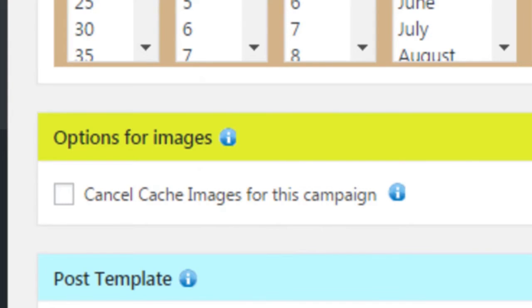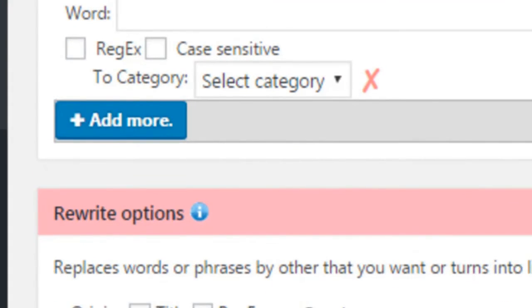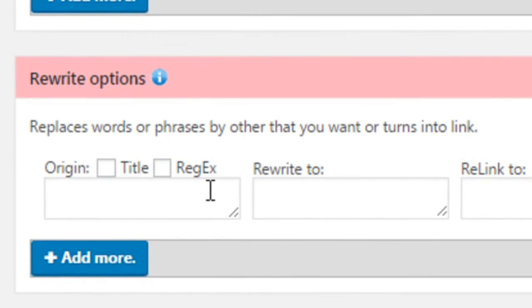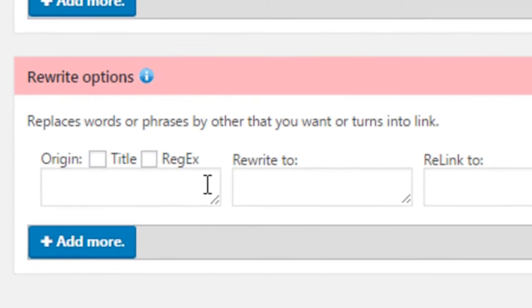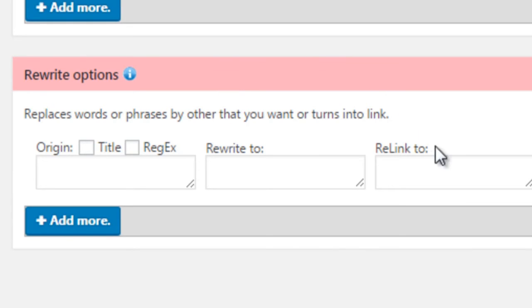Further down, we have the Rewrite options. This is very interesting because it lets you replace specific words in each post so that they're slightly different from the content you are obtaining.